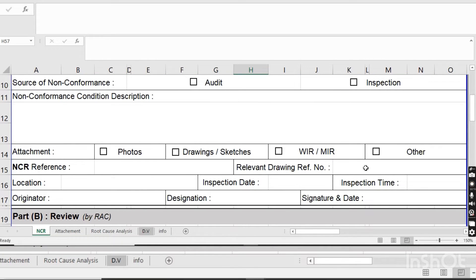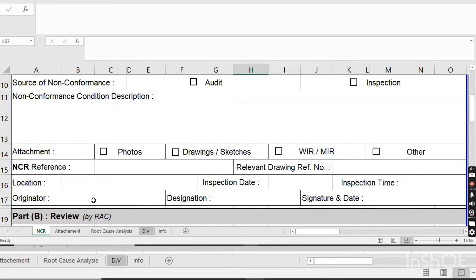They will write the NCR reference number and attach the relevant drawing number — for example, if the NCR is for concrete work without inspecting the steel, they will write the drawing number for the steel. The location of the activity will also be noted — for instance, if it is for a column, they will write the column location. The inspection date, inspection time, and the originator's name, designation, date, and signature will all be filled in.